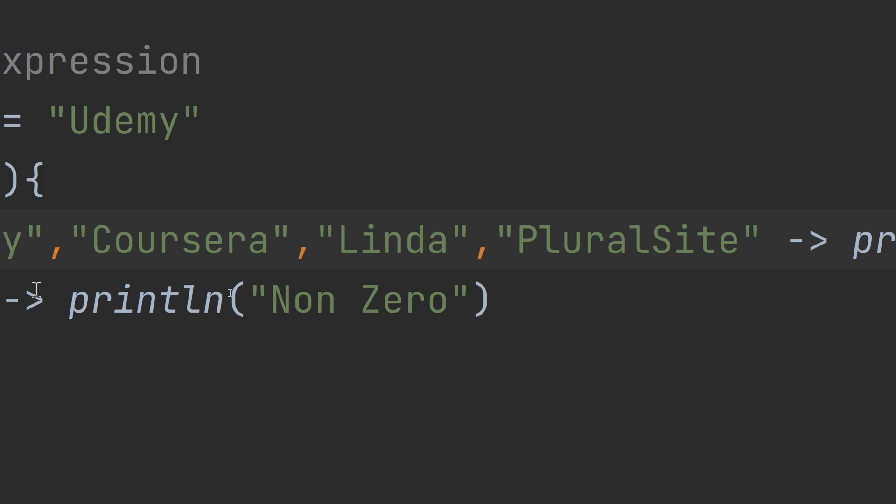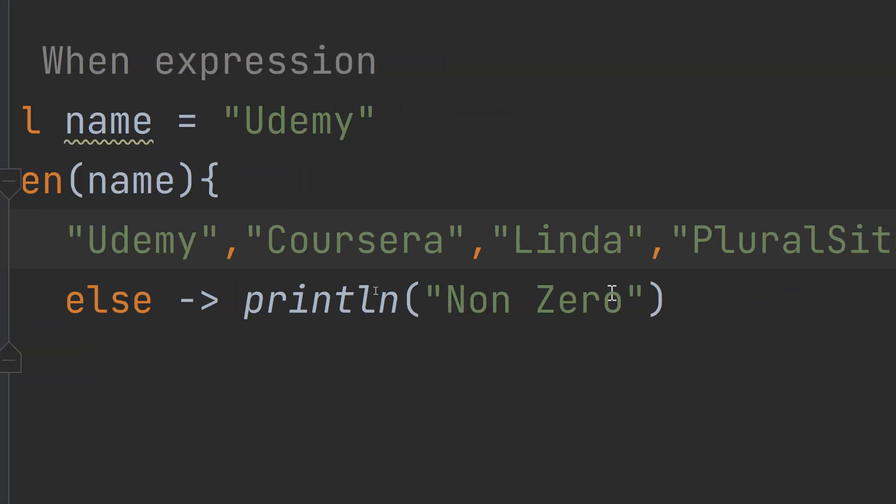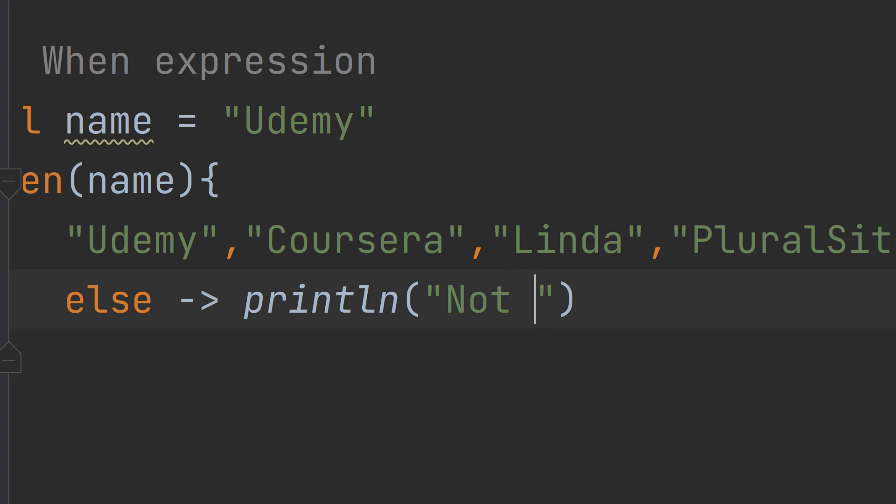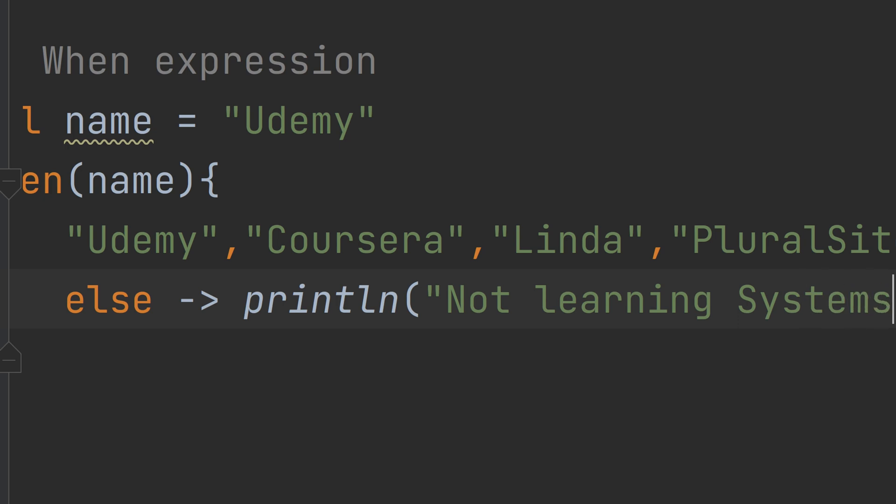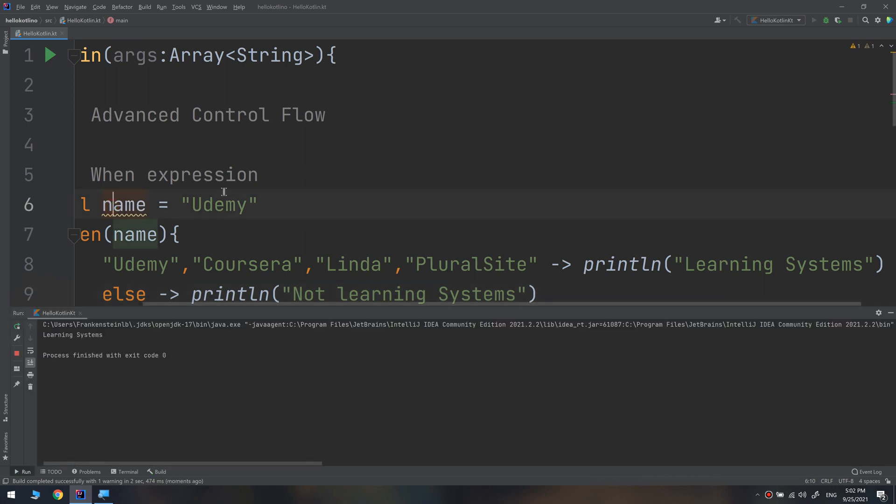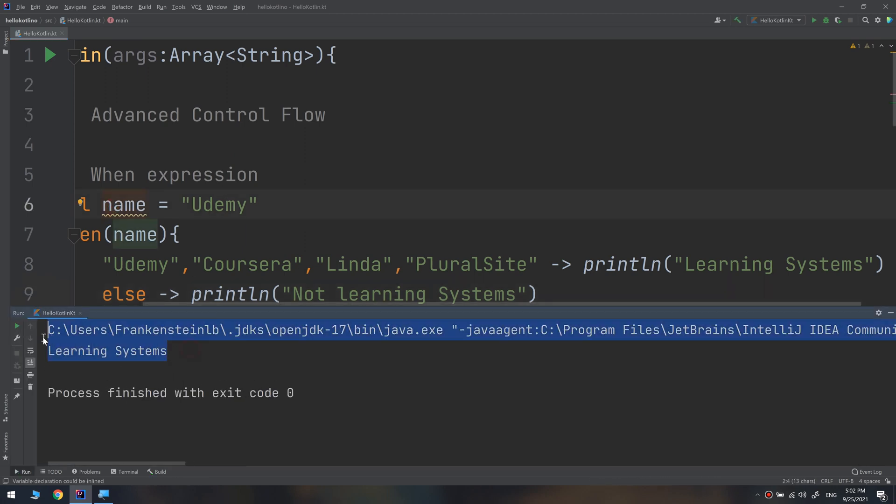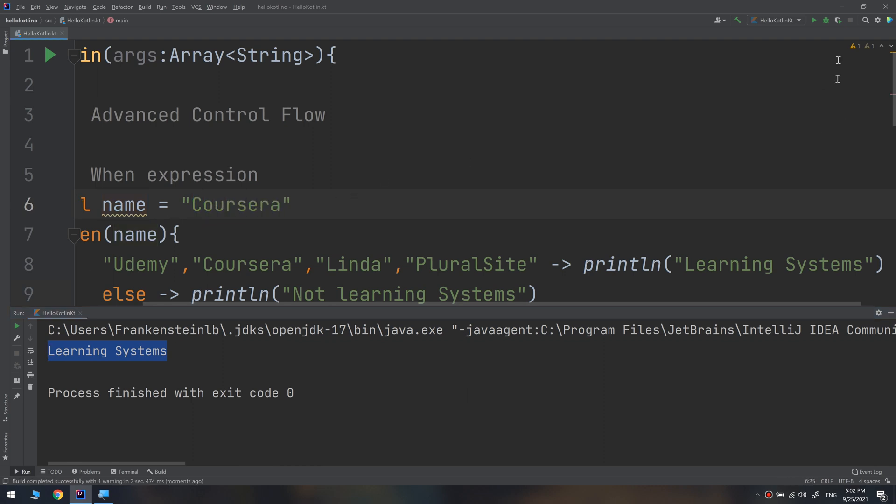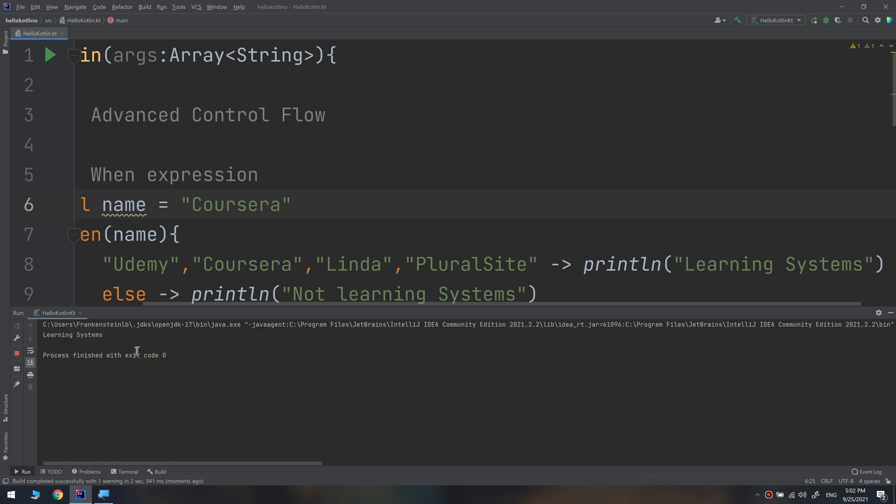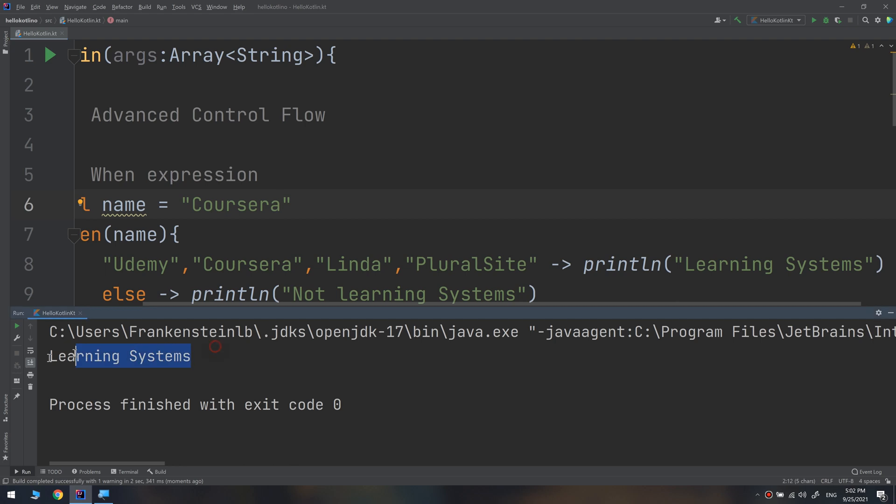And then print 'learning systems'. Otherwise, if they are not included, print 'not learning systems'. Let me check. If we run and I have passed the name as Udemy, the result would be learning systems. If I pass Coursera, it will give me the same thing because it is of the first matching states.